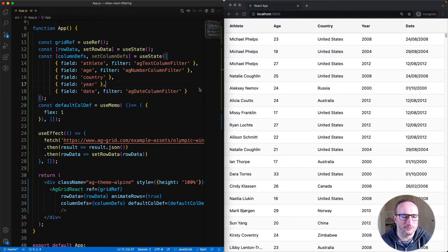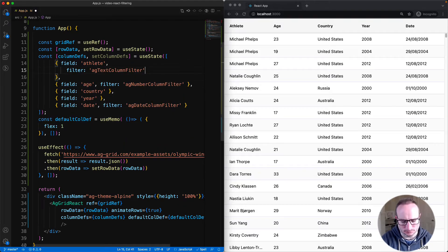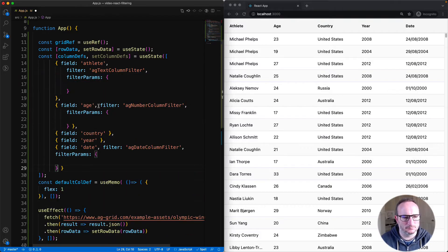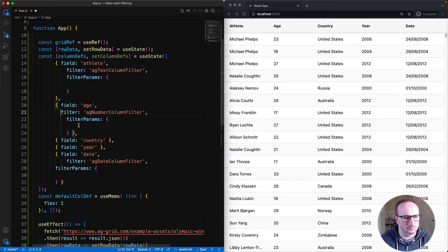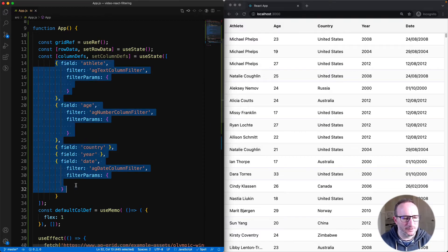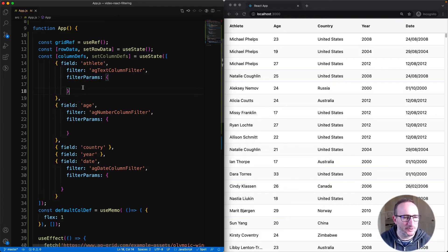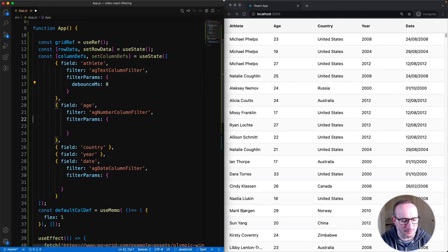All of these filters are highly customizable. Let me show you how to do that using filter params. The code is now reorganized. Each of the columns with a filter now has a filter params object. Currently the object is empty because I haven't put any params in.